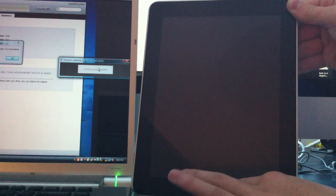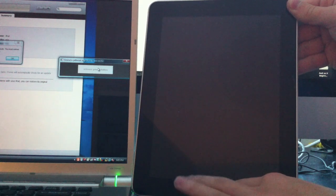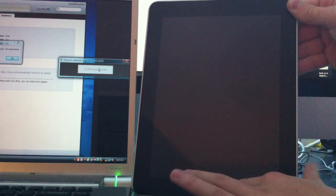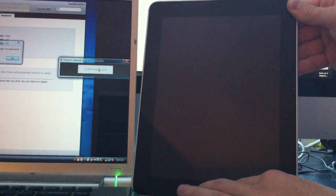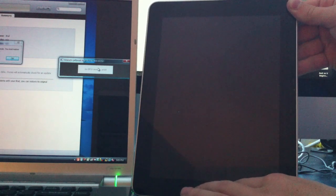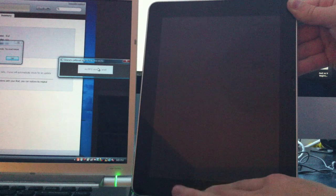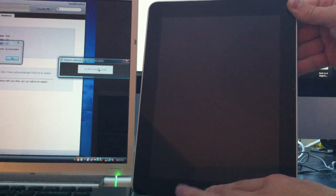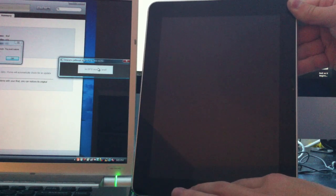If any iTunes warnings pop up, just leave it alone, don't click anything, ignore it for now. Keep holding the Home button. It'll put it in DFU mode and install what it needs to install.